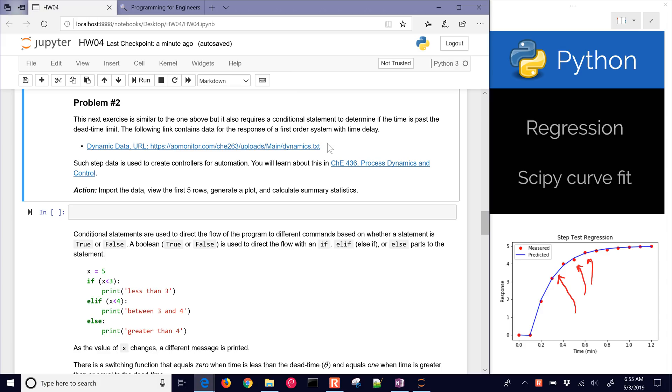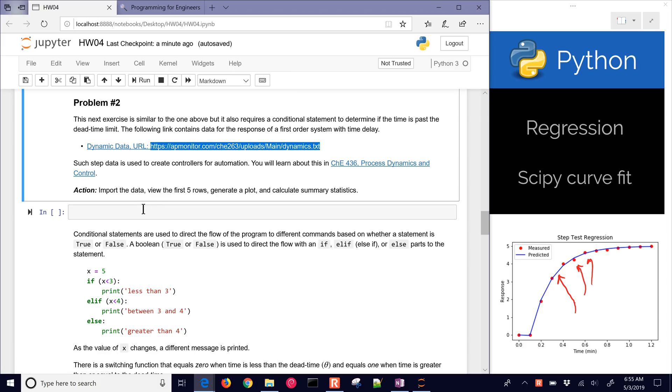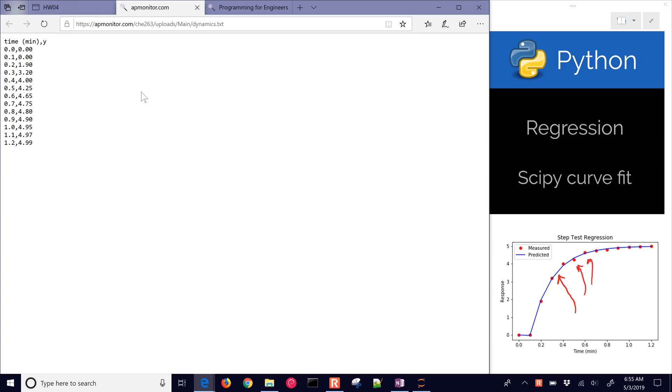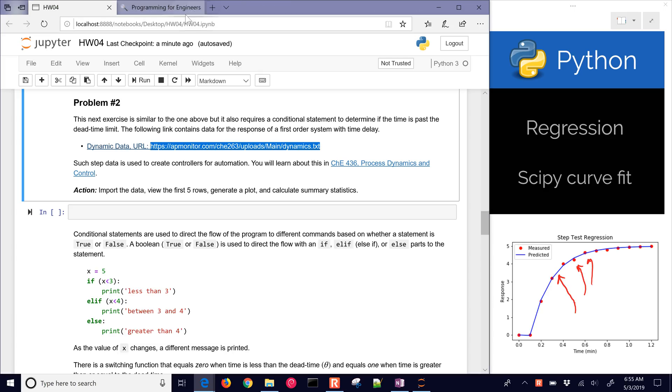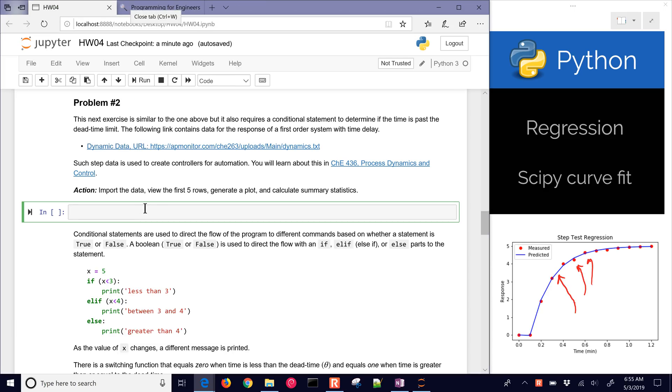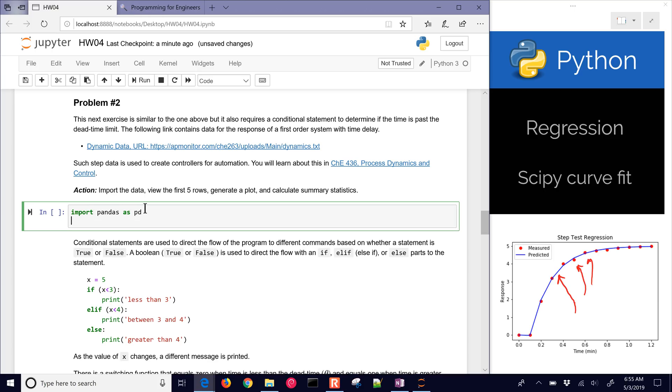Let's go ahead and just import our data, and you can view this if you just select the link. There's our data, but let's just go ahead and import it with pandas, so I'll just import pandas as pd.